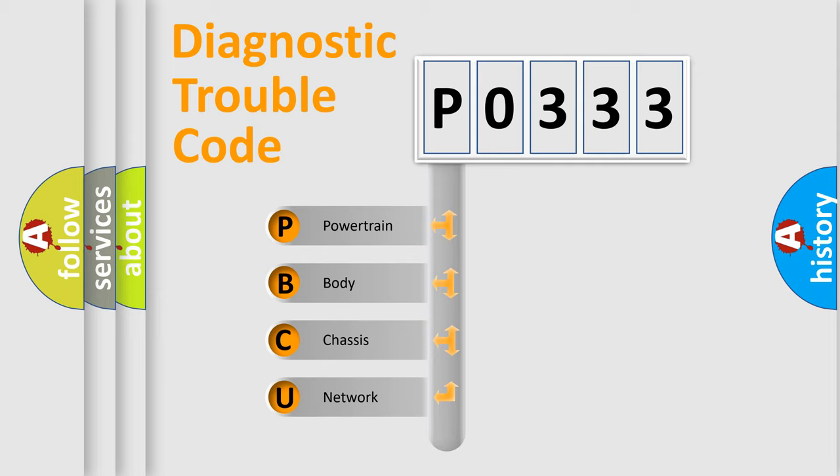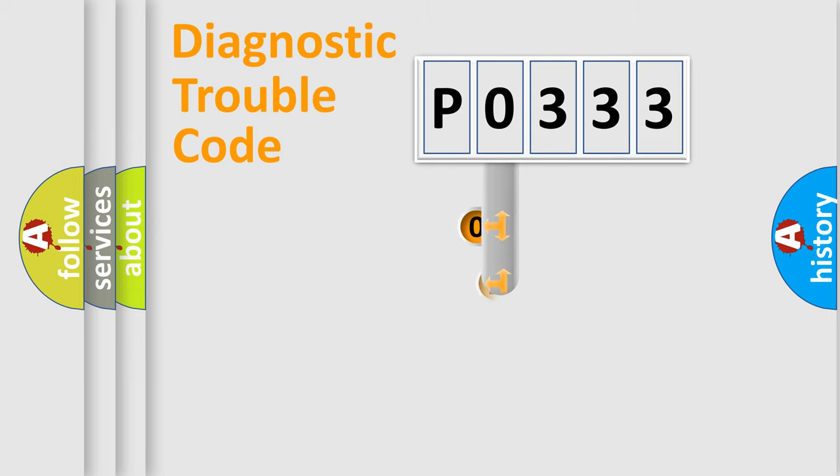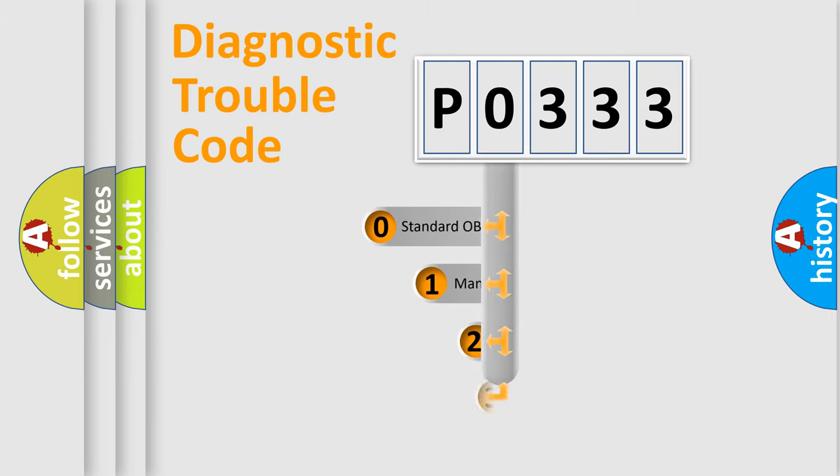We divide the electric system of automobile into four basic units: powertrain, body, chassis, and network. This distribution is defined in the first character code.